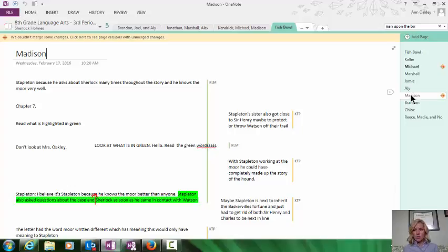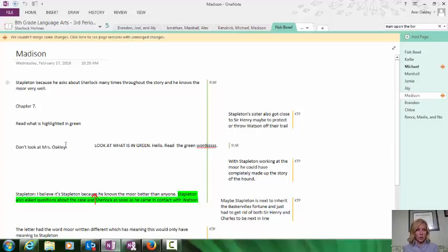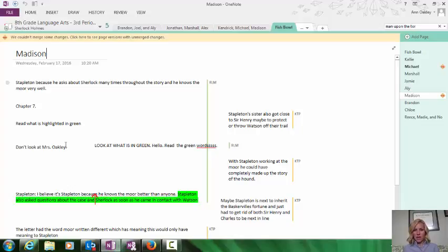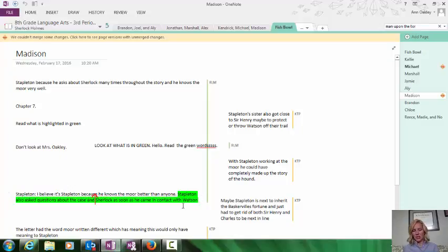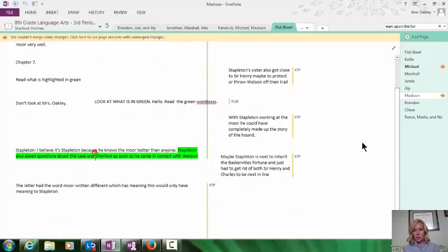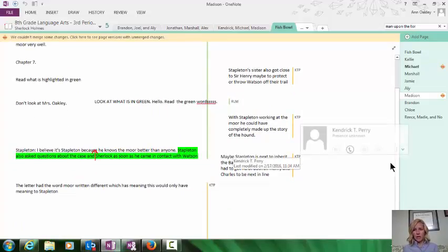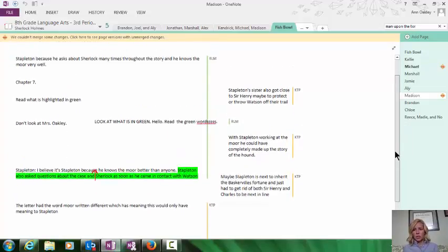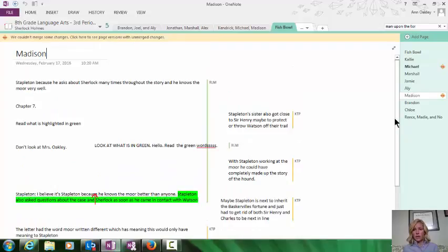When I look at this page that these students were working on, I love that I see it says, don't look at Ms. Oakley. So someone was reminding the person in the fishbowl of the rules. They're supposed to be looking at each other and making that eye contact. This person also really wanted the person in the fishbowl to read what was in green. I can look easily and see that everybody was contributing by these initials, and I just love this as a collaborative tool.